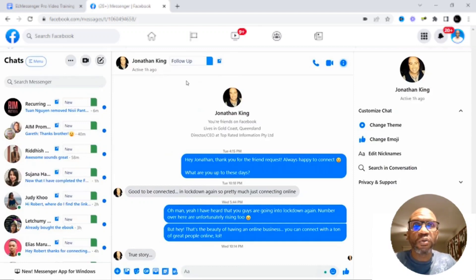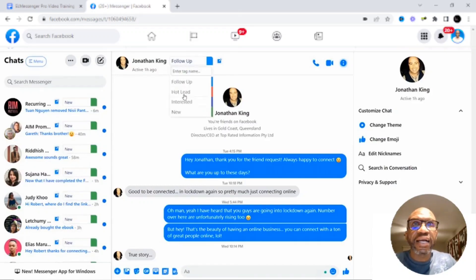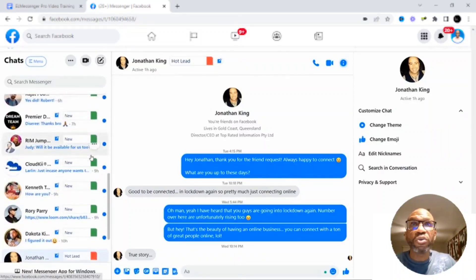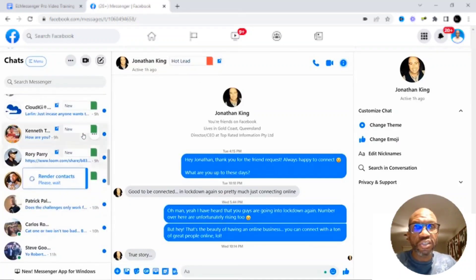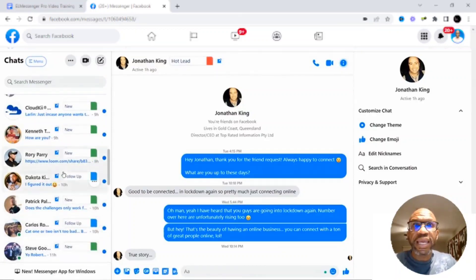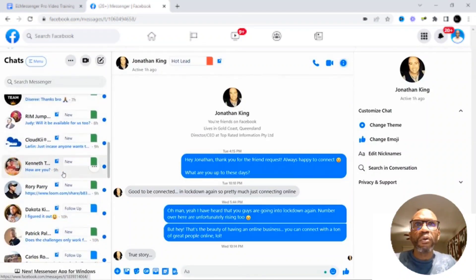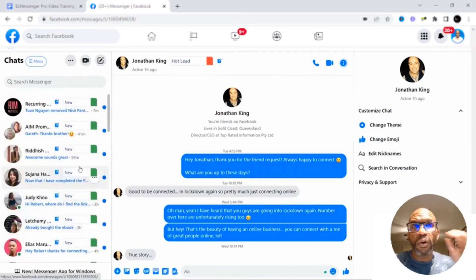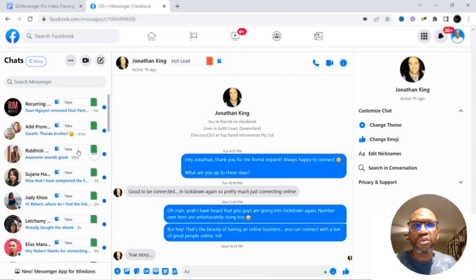Let's say after a few weeks, we talked, and it turns out that he might be a potential buyer for whatever I have to offer. In that case, I'm going to put him into the tag "hot lead," which indicates that I need to follow up with this person because he is a hot lead. So what you can now do is either change the tag while you're having those conversations, according to whatever makes sense, or you can go down your Messenger inbox and tag people as "follow-up," "hot lead," "interested," or whatever makes sense for you and your business.